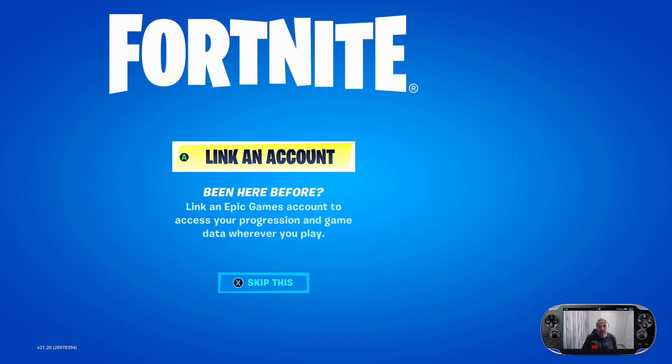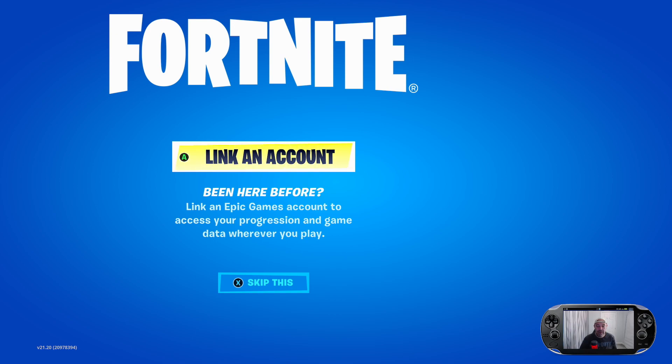So it's got linking account there or you press skip this and what you do is create a headless account and then you'll have to upgrade it to a full Epic Games account before you can unlink it and get your main account back. But we're not going to do that.